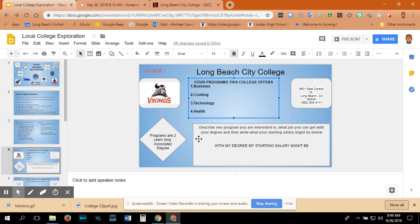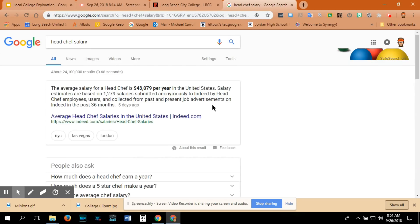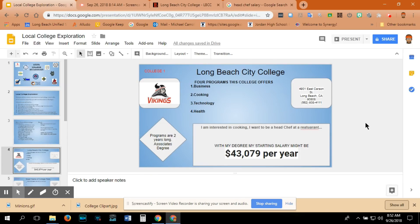The last thing you want to do is describe one program you're interested in, what job you can get with your degree, and then write what your starting salary might be. So maybe you're interested in cooking and you want to be a head chef at a restaurant. We'll do a Google search to figure out how much head chefs make. According to Google, the average salary for a head chef is $43,079 per year. So with my degree, my starting salary might be $43,079 per year. Once you have the salary put in, you're done and can move on to your next college.